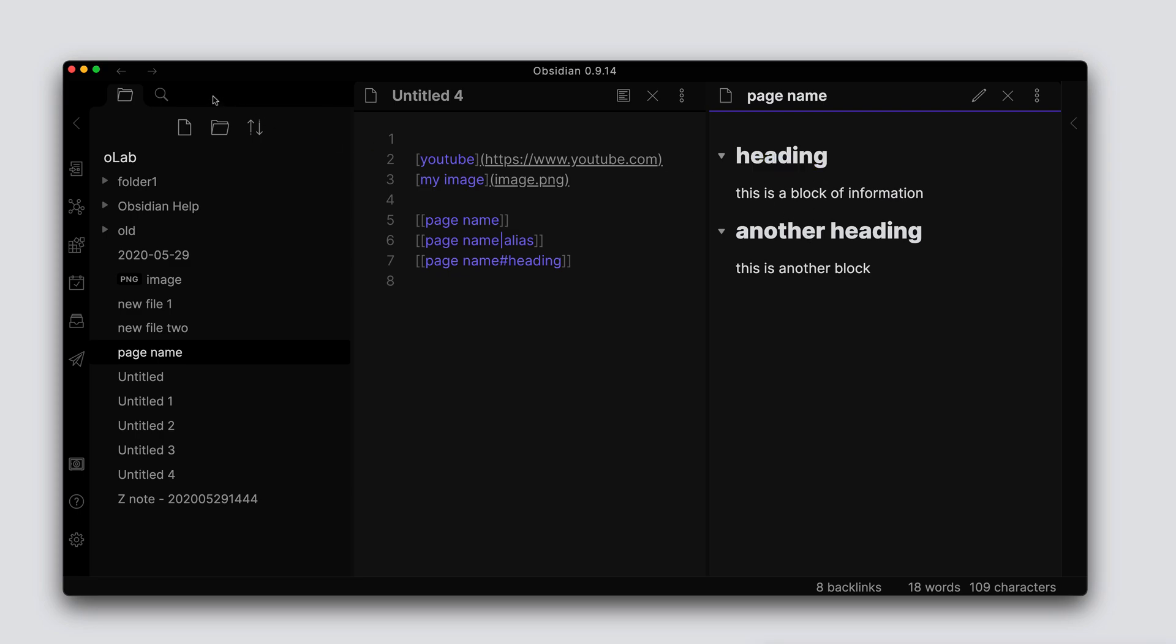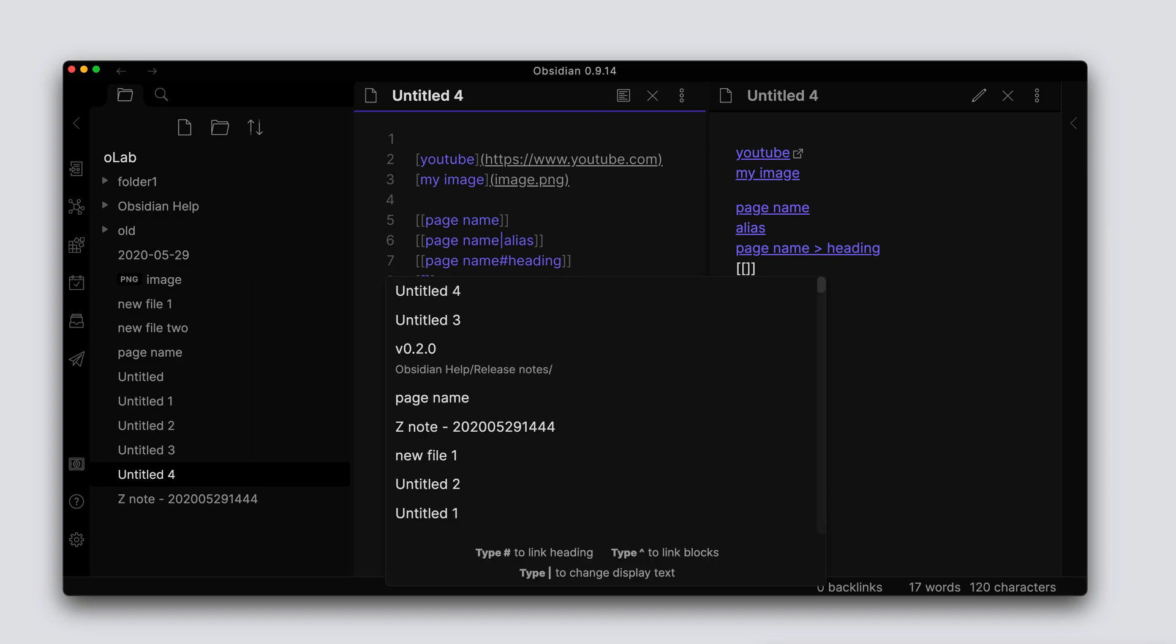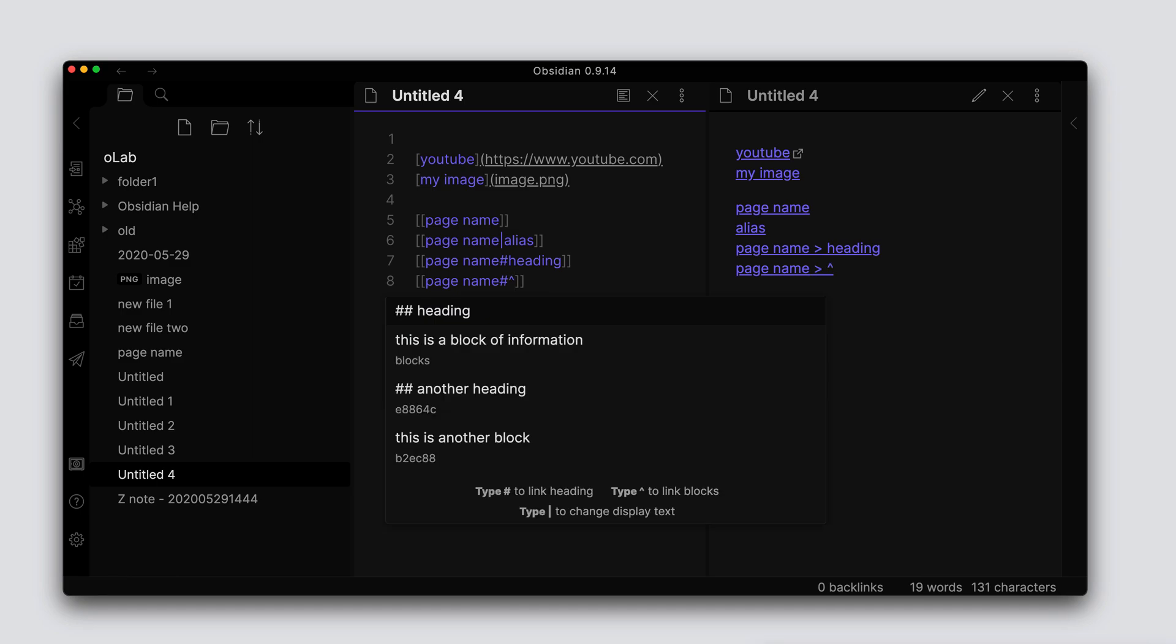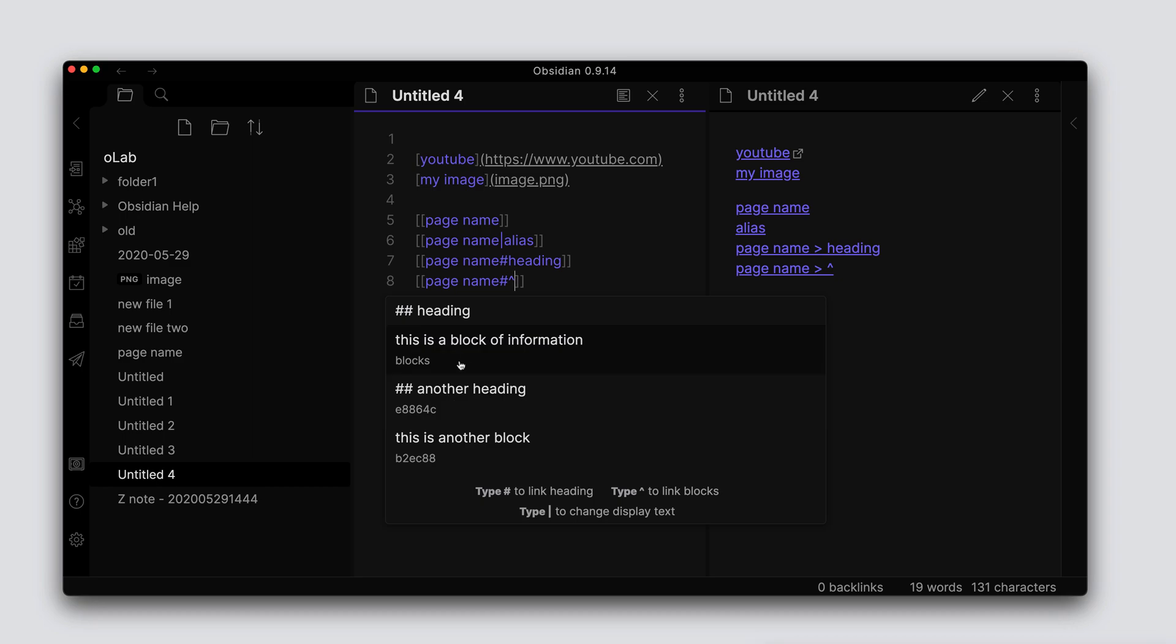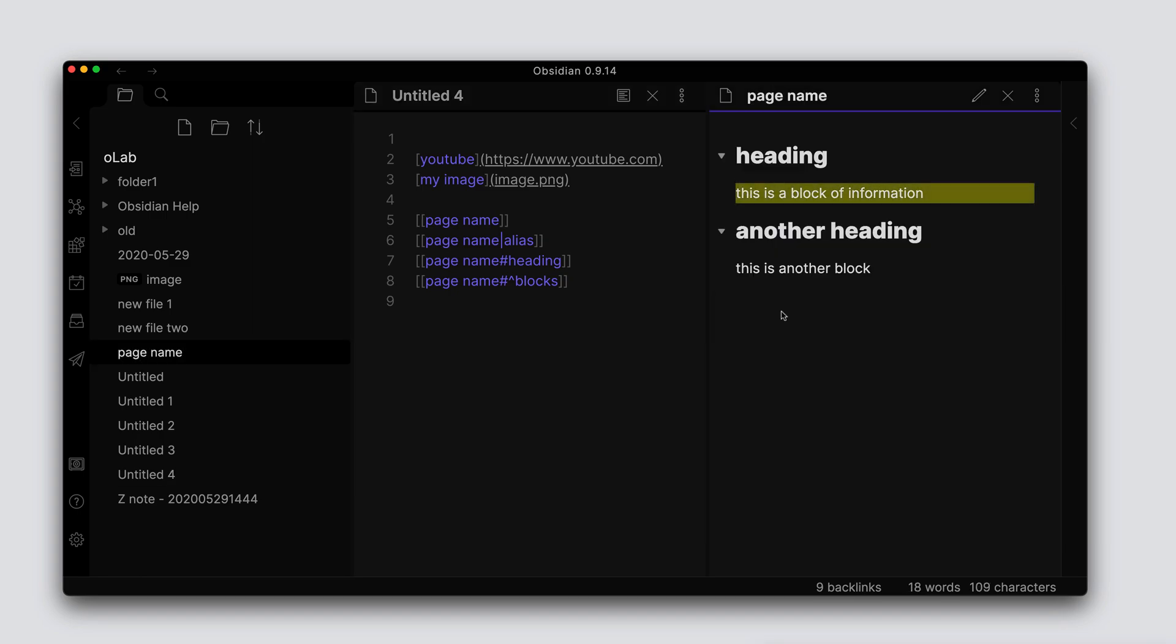Go back. We can go one step further down in granularity where we can link to blocks. We can do that by doing hash and then caret symbol, and we're presented with each block of text that's in that document. Now we can see here that I do have some blocks already in this document - some of these are auto-created and one of these was manually created. So let me link to the manually created block.